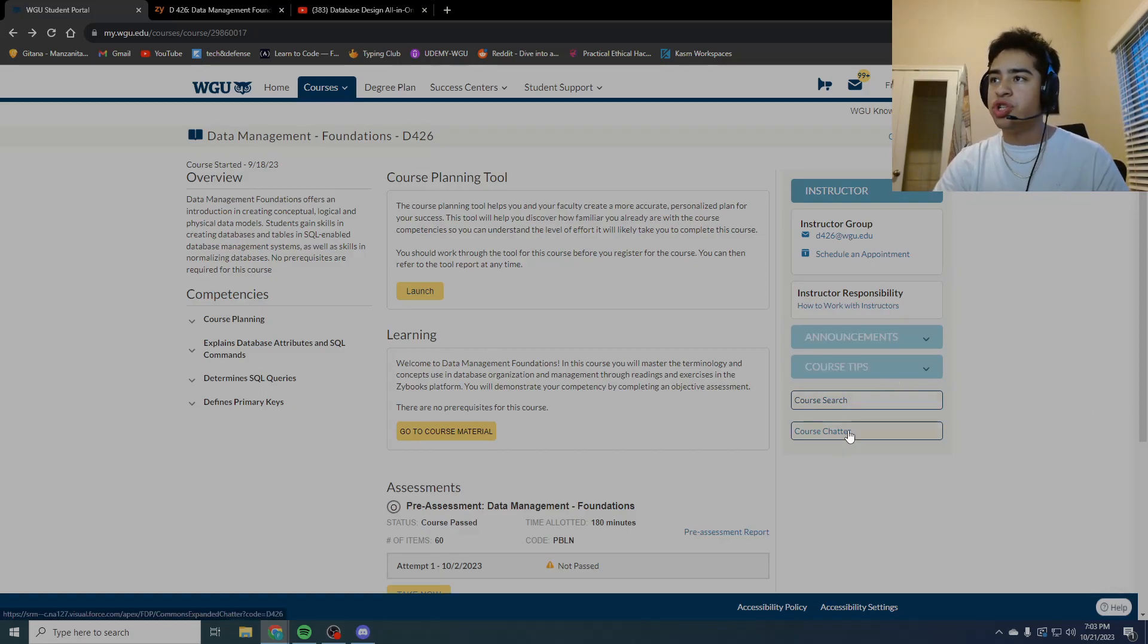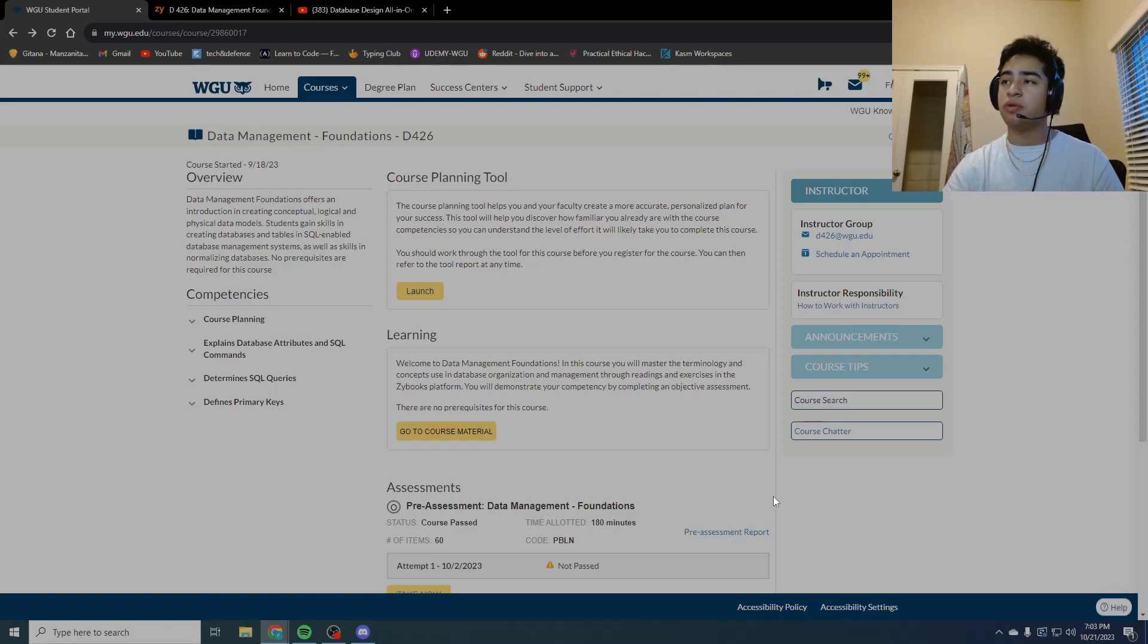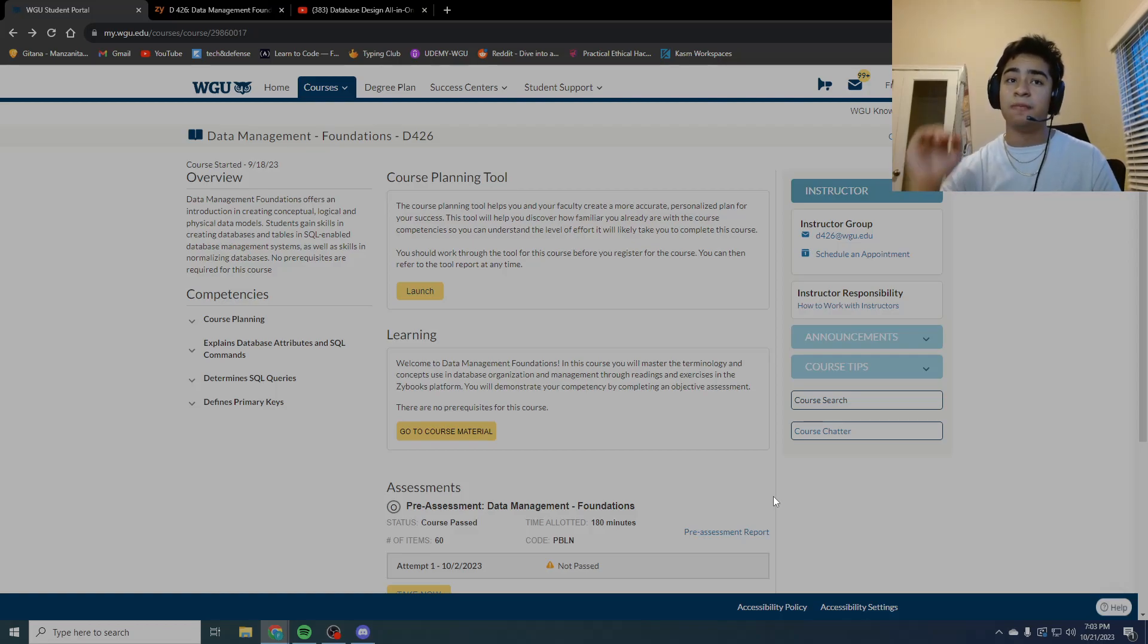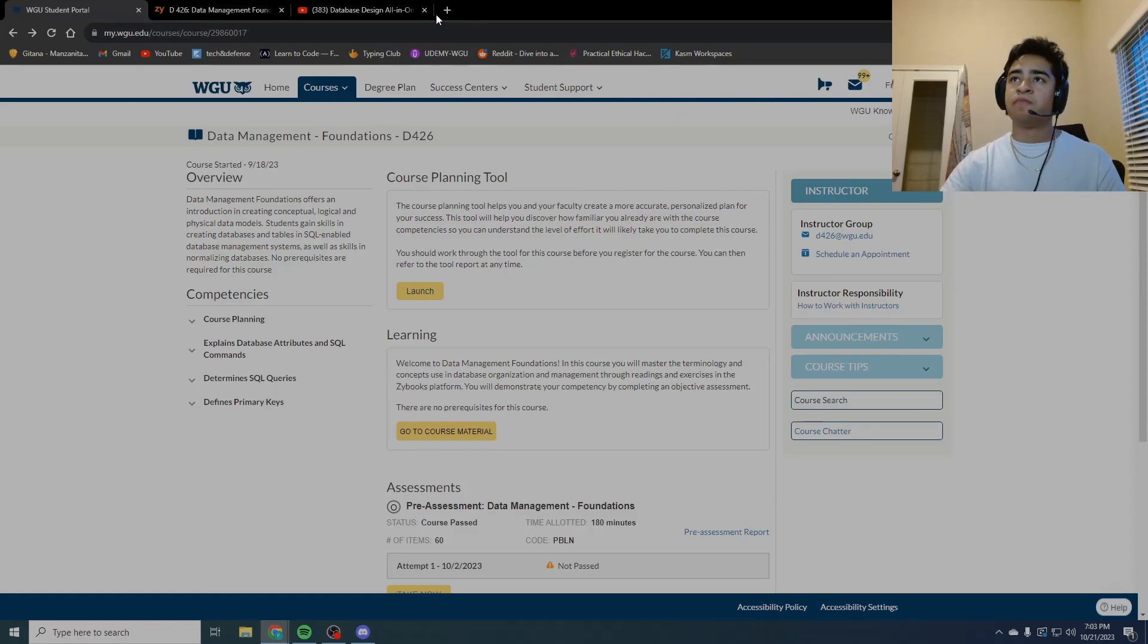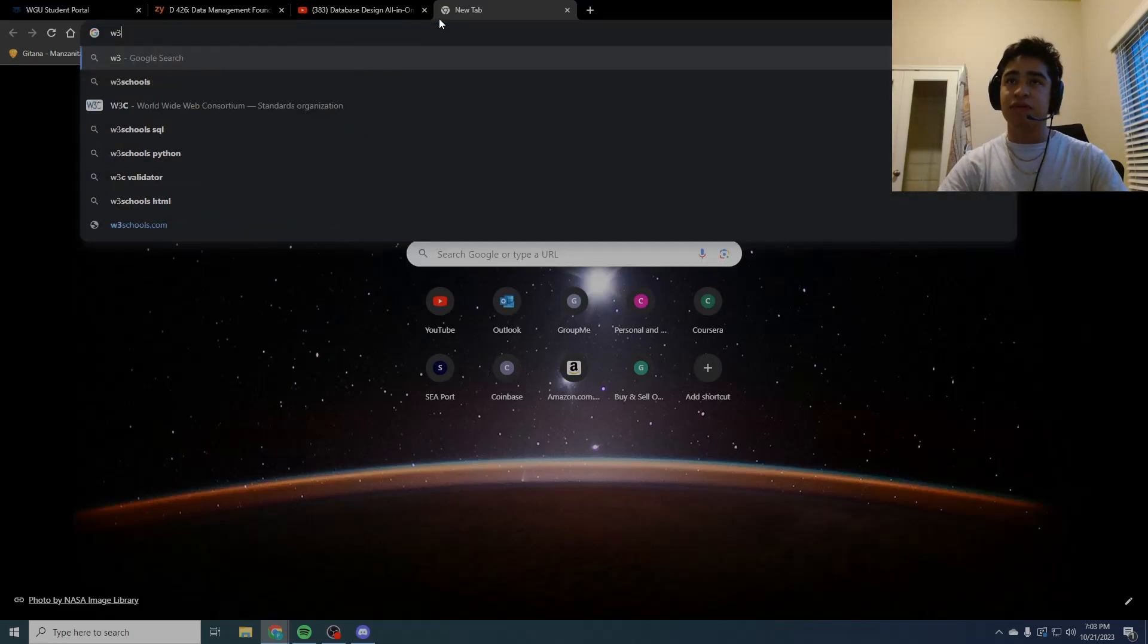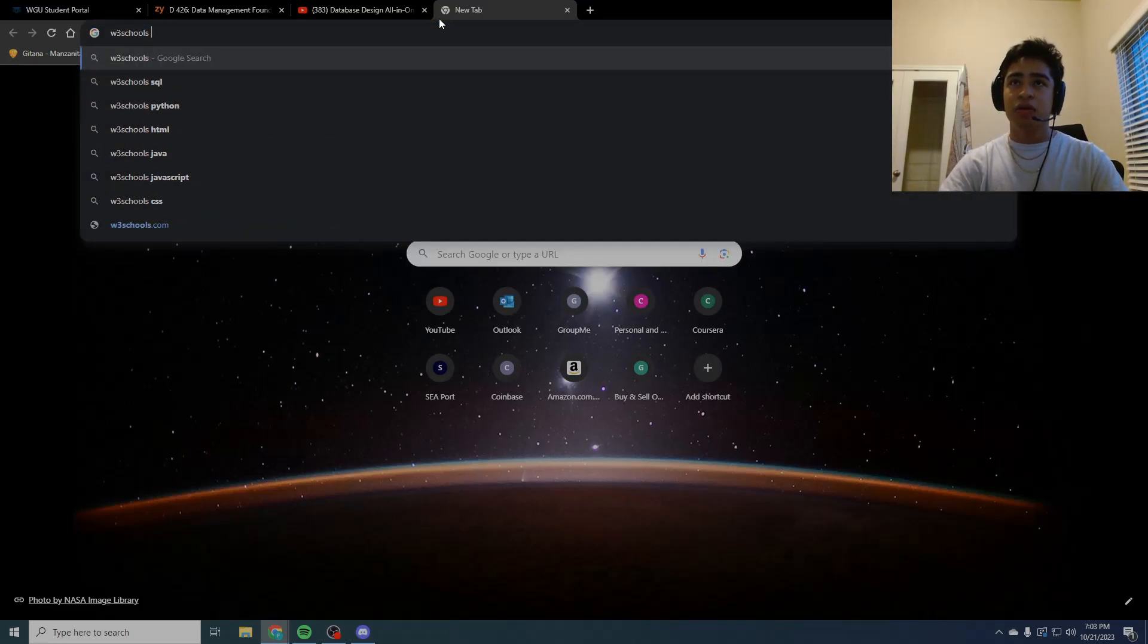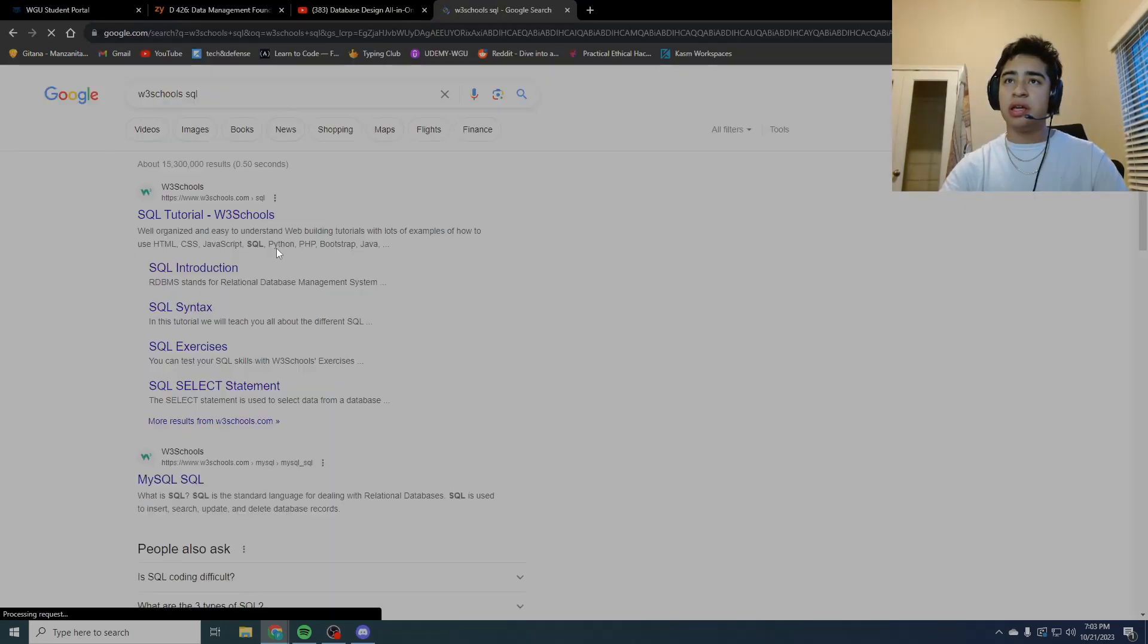So then I was like, okay, I'm definitely missing something here. I went over to the course chatter. To be honest, I have not really used it for other courses. This is my first time using the course chatter, and the amount of information that is there is very useful.